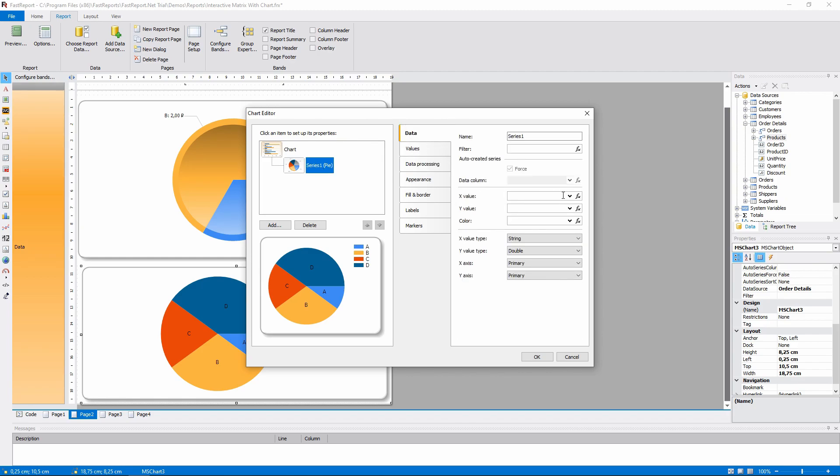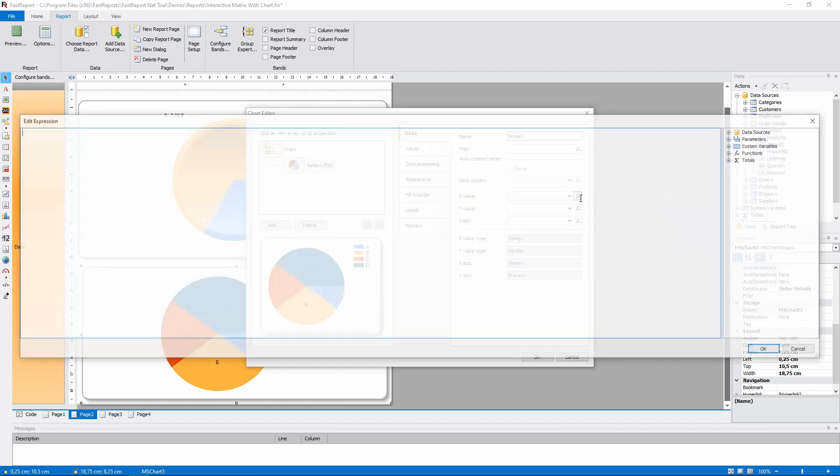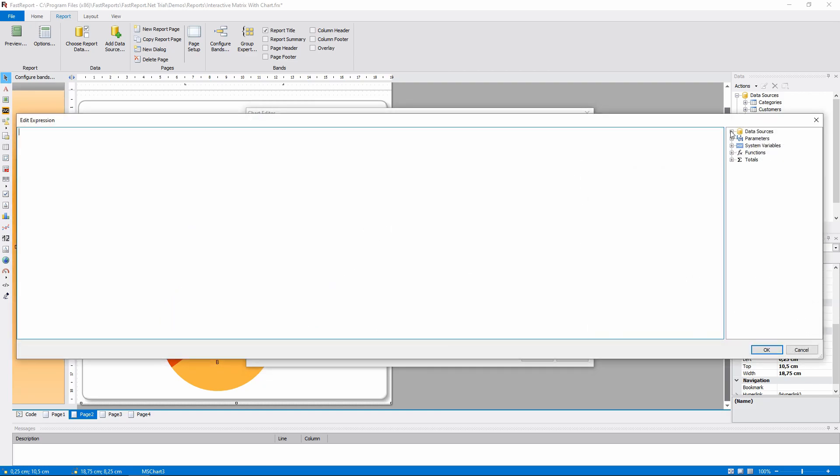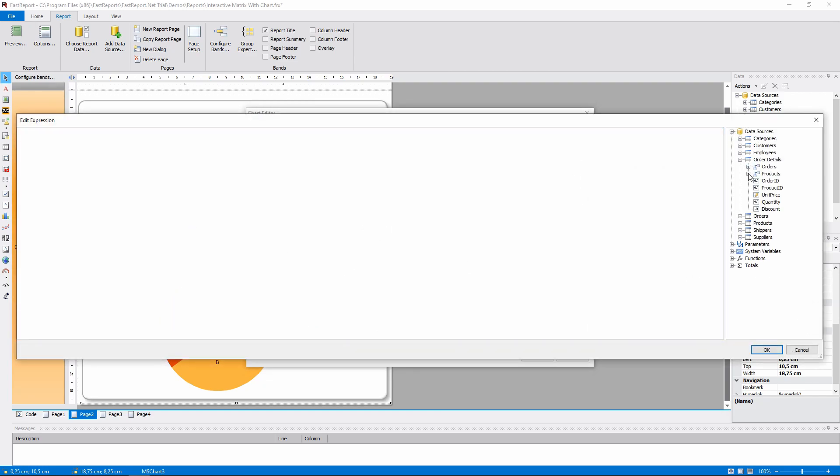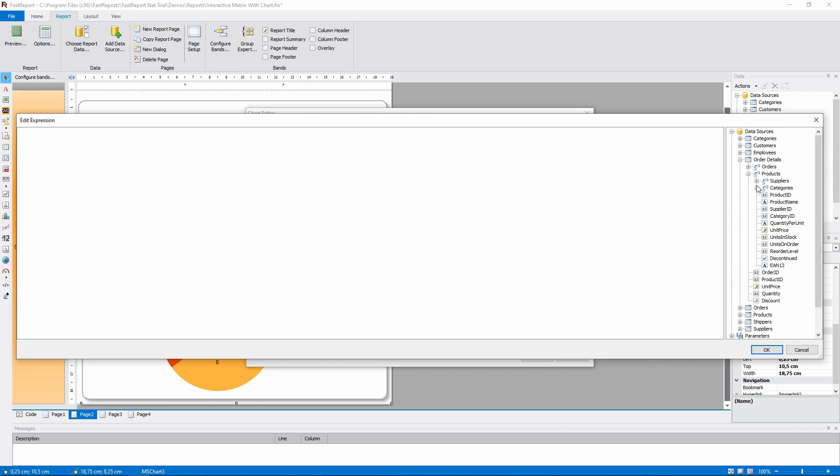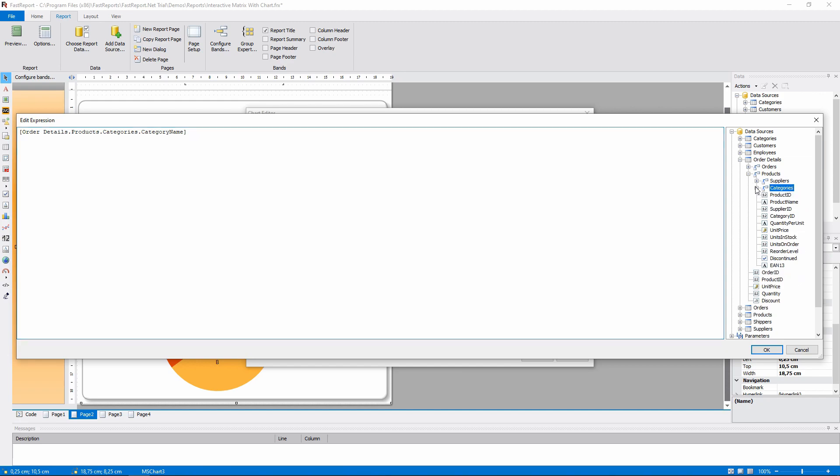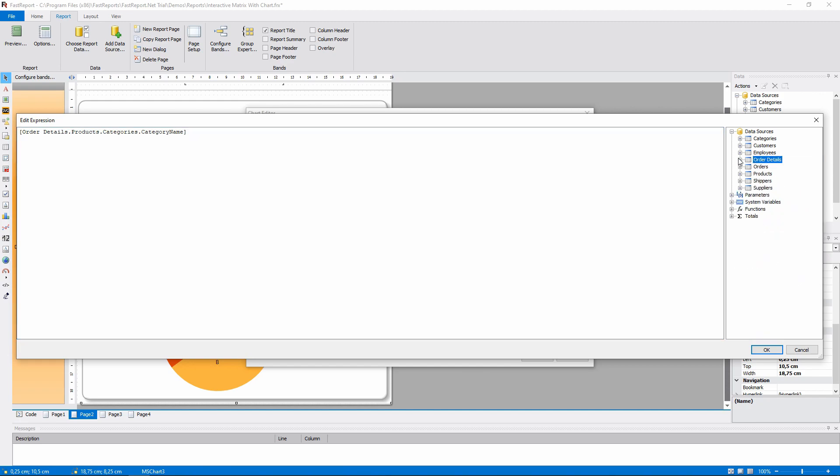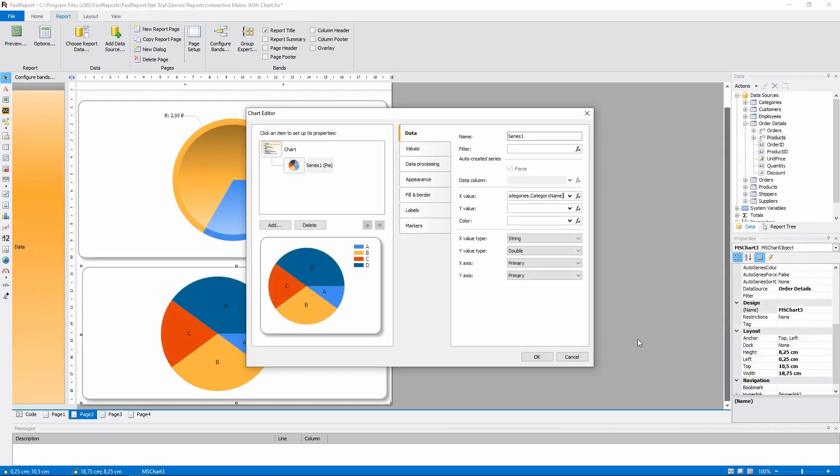The X value is the category name from the product categories. Let's find it in the table. And the Y value is the sum of the orders.